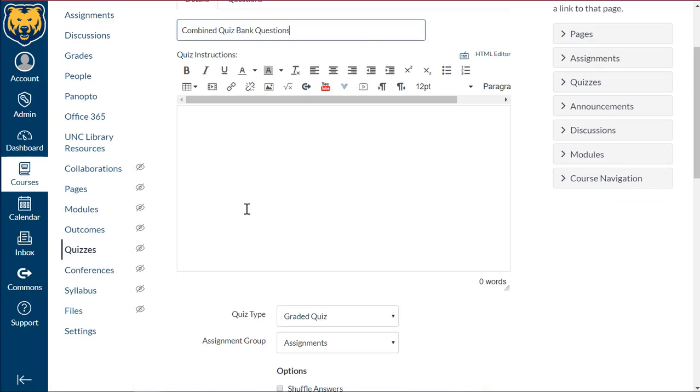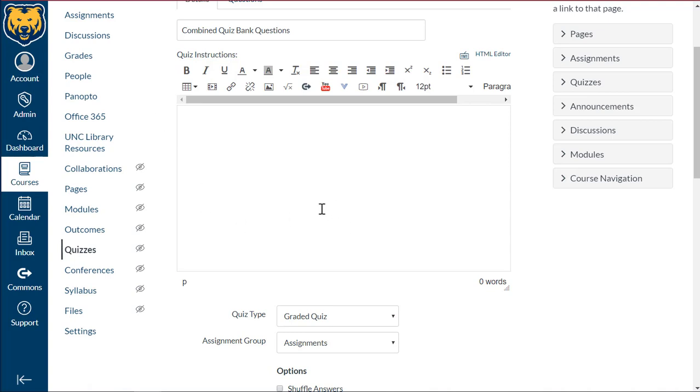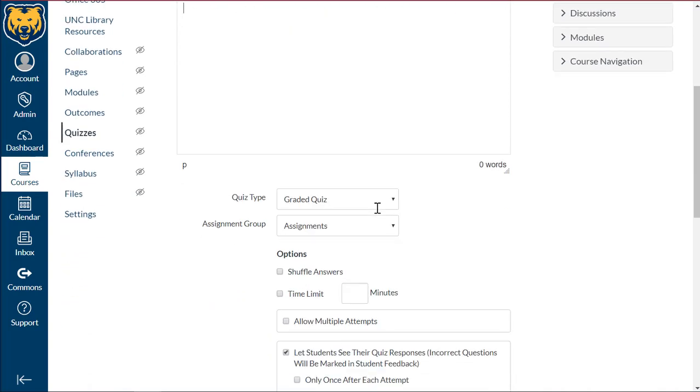Let's do this as combined quiz bank questions. What you would usually do is come in here and put in your instructions here in this text box, allowing students to know please answer all the questions thoroughly. This is covering content from X Y & Z.